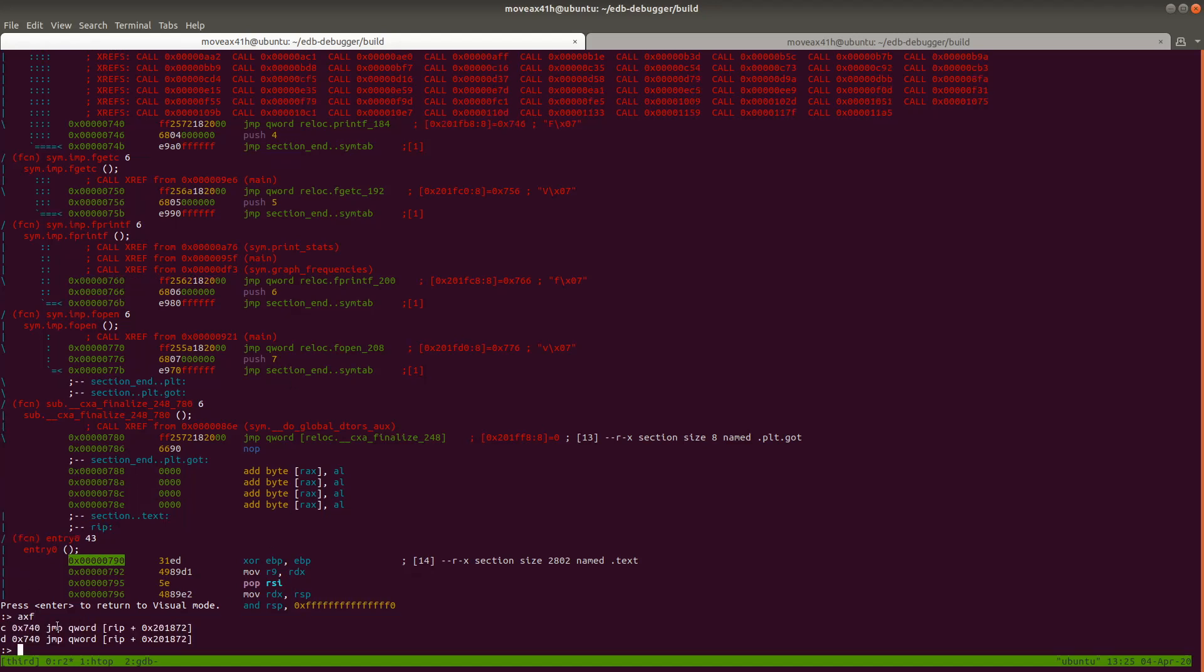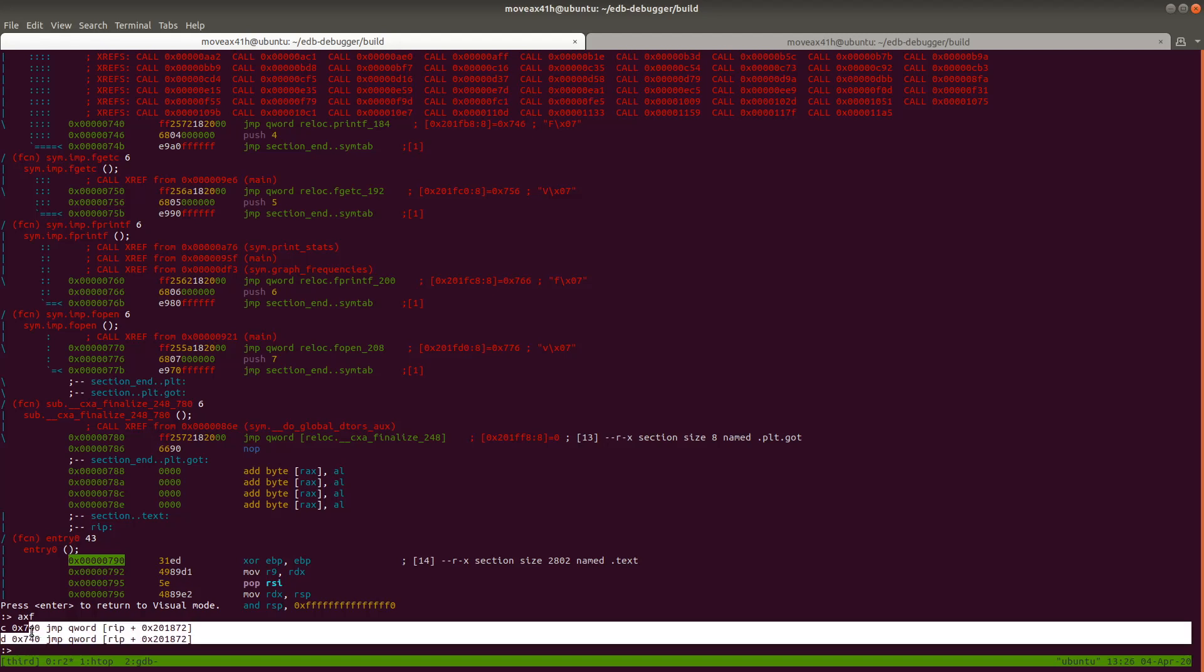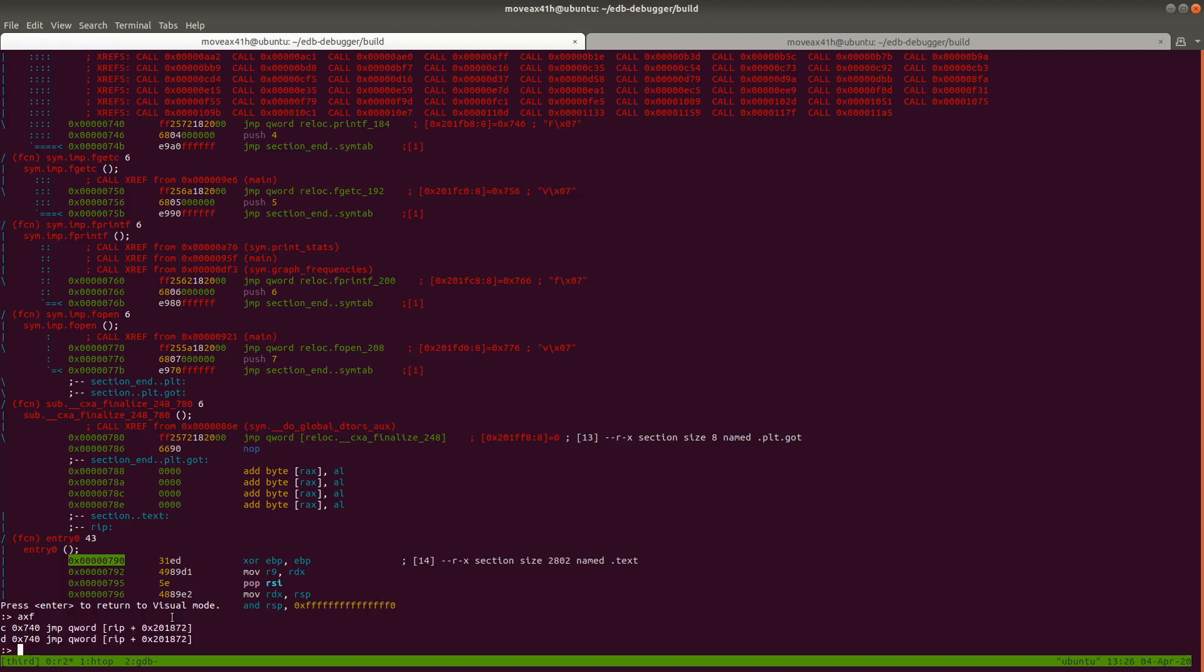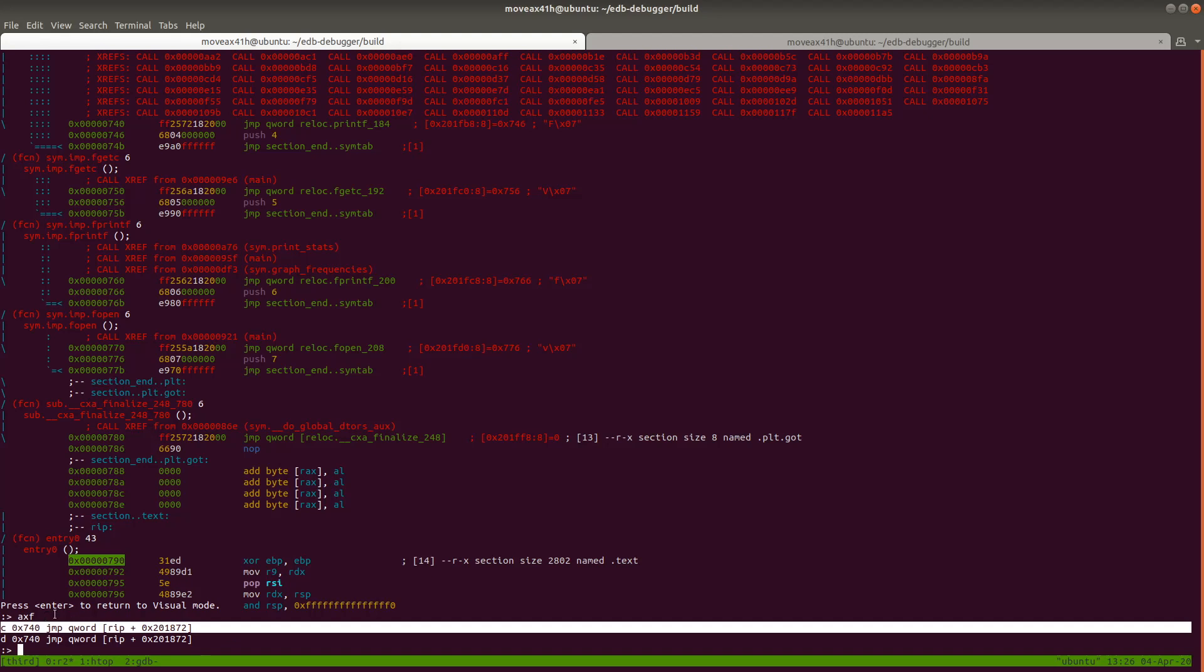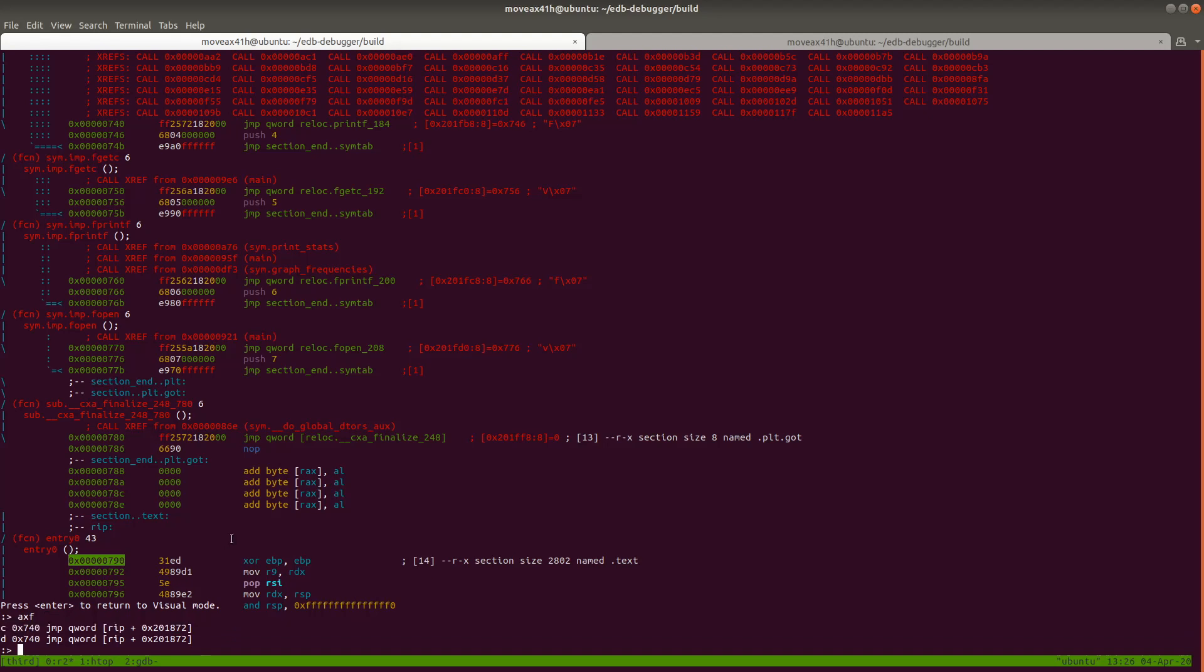And you can see here that these jumps, basically these jumps are from printf. So the code itself, like the main code, is referencing printf, and then printf is referencing these jumps here, which you can see right down here.